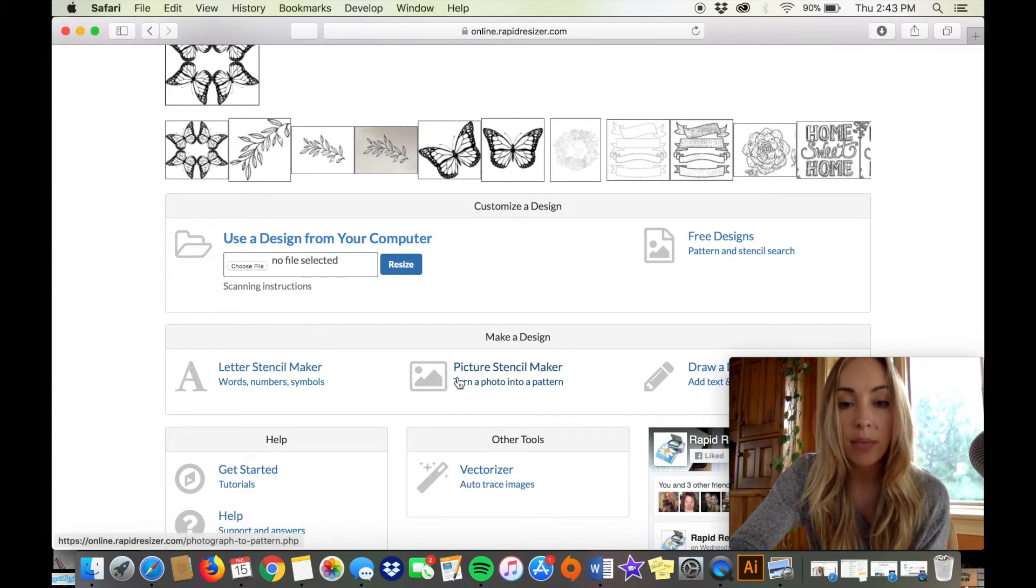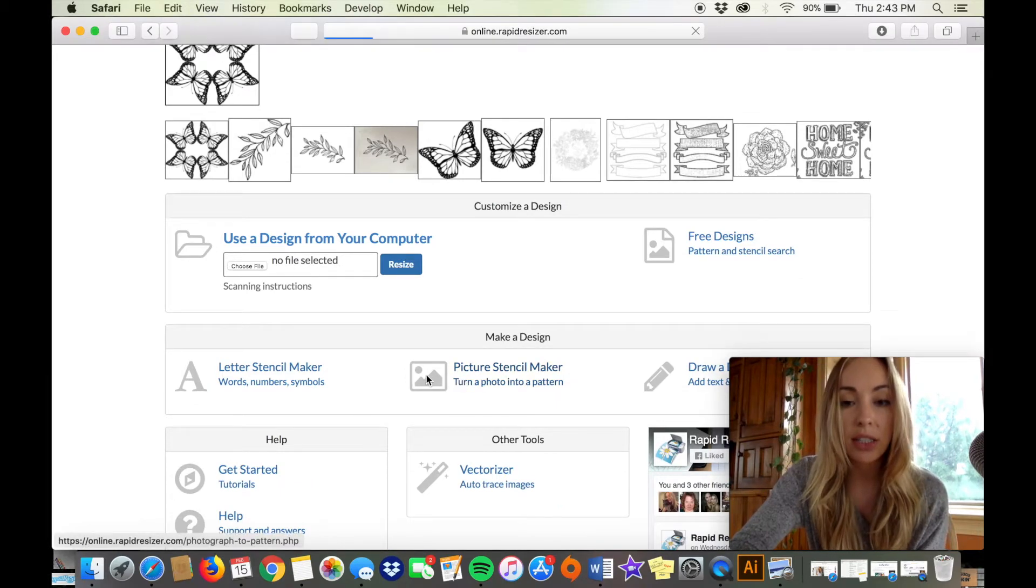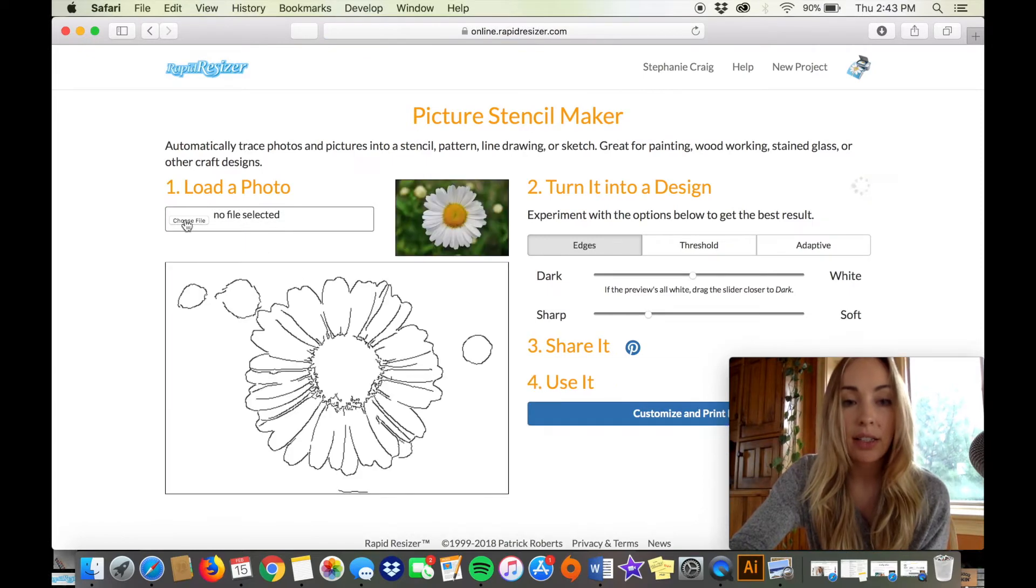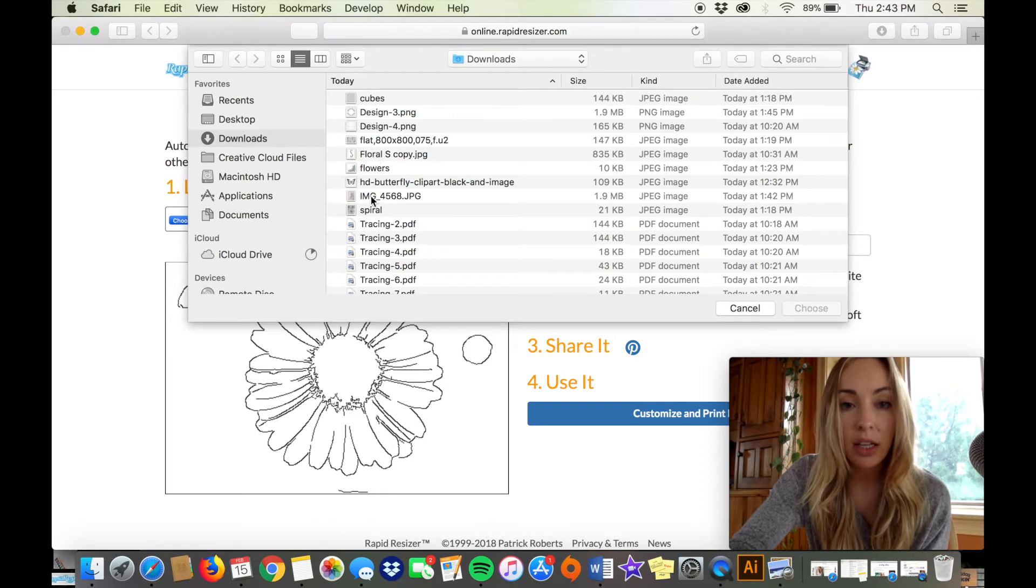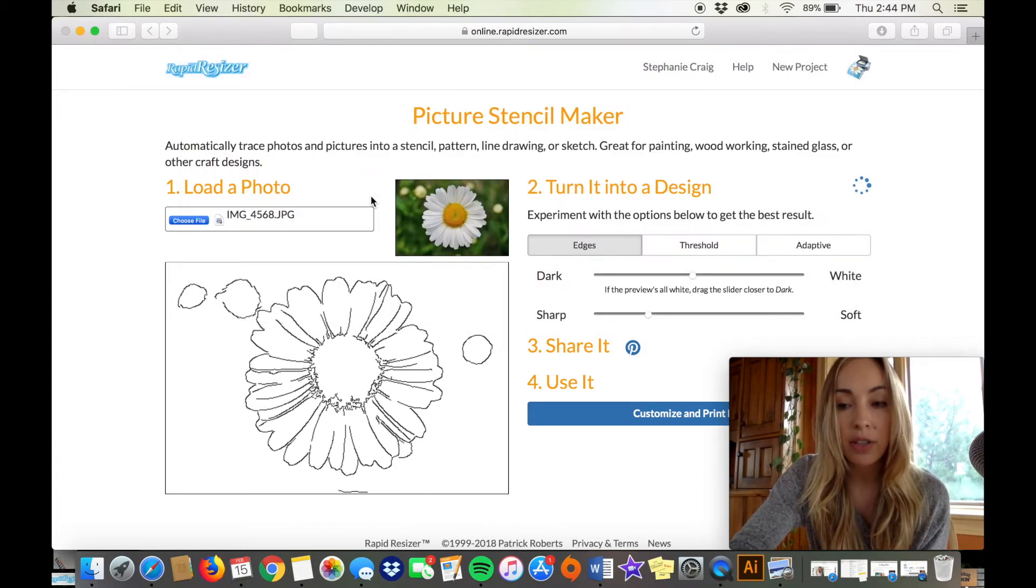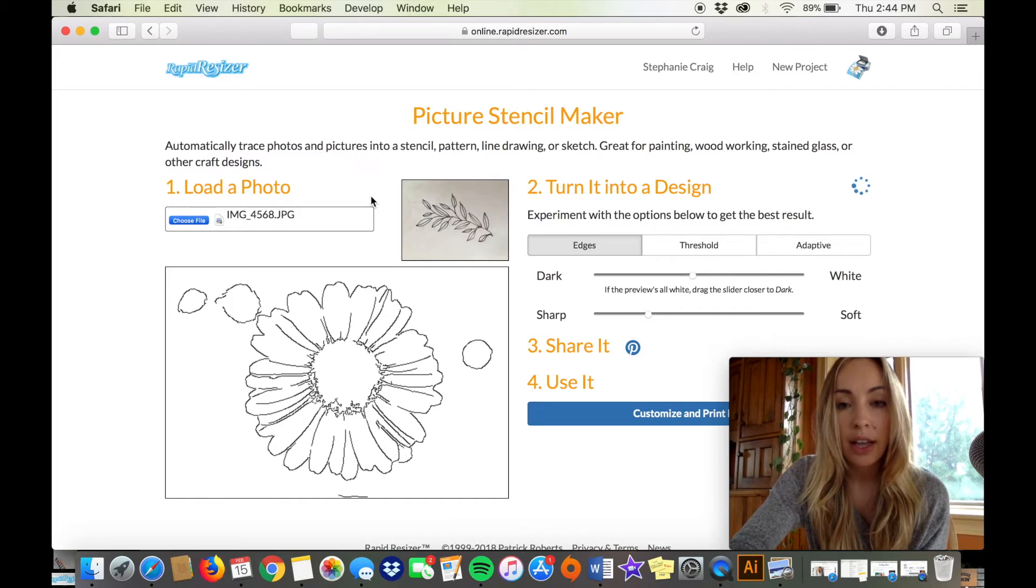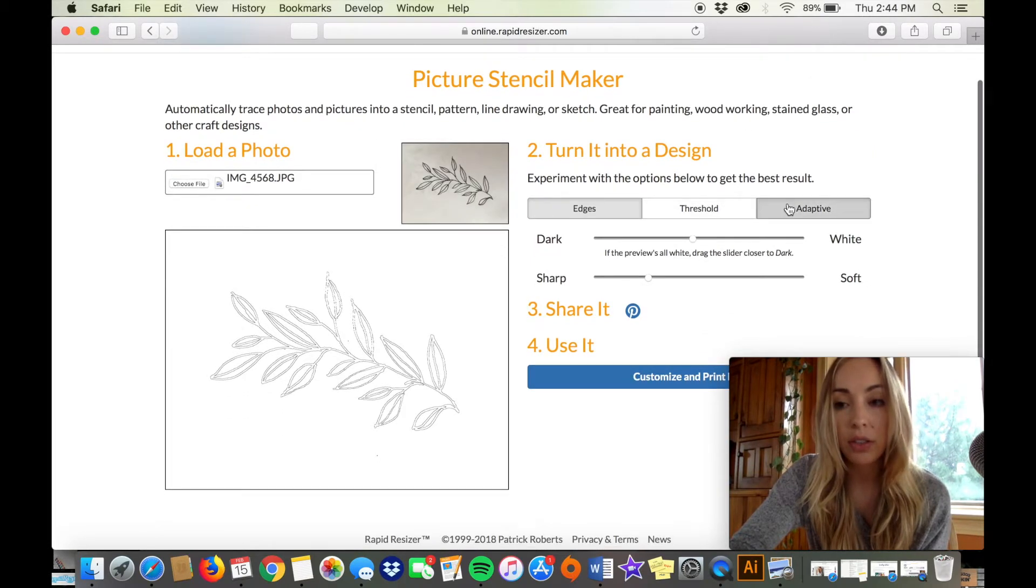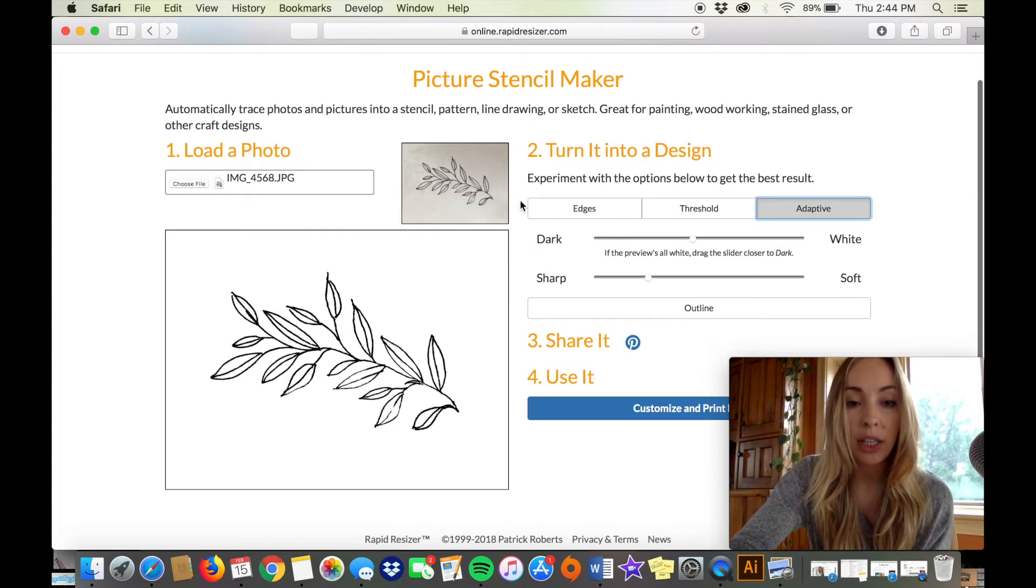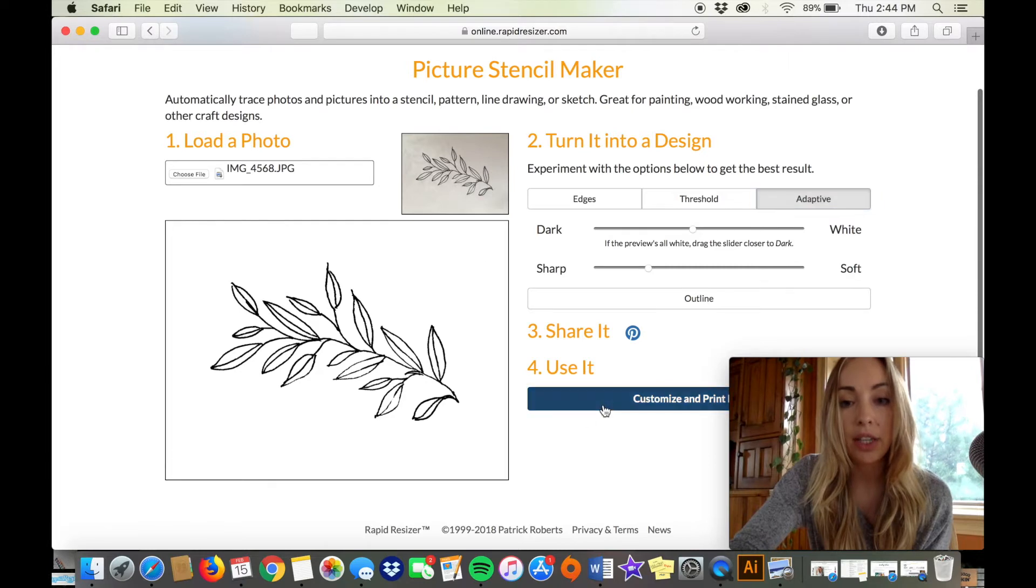So I'm going to get started by clicking on the Picture Stencil Maker and I've just drawn up a little line drawing with a pen and paper and it's kind of dark so I just want to use the Picture Stencil Maker to turn it into a nicer, brighter line drawing.